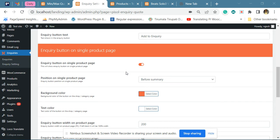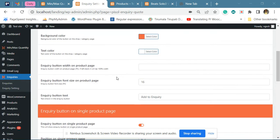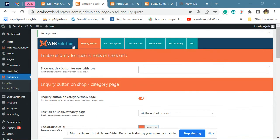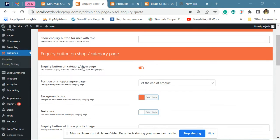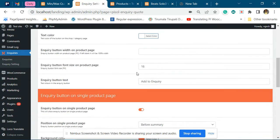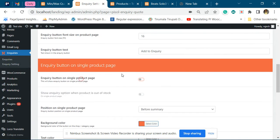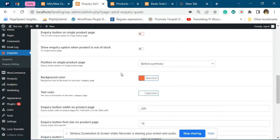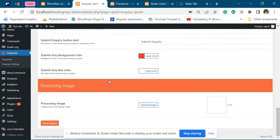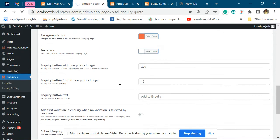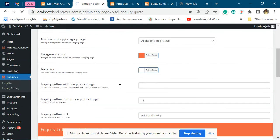If you want to show the inquiry button only for some specific products, you have to configure the plugin like this. First, go to the settings page and disable the auto insertion option. Once disabled, the plugin add to inquiry button will not be added for any products.